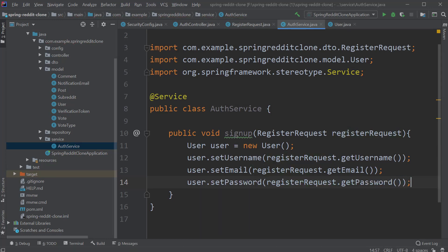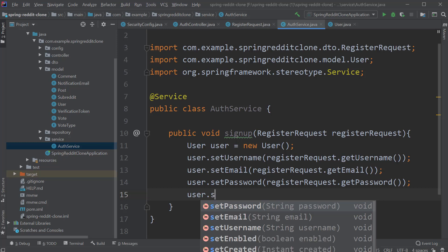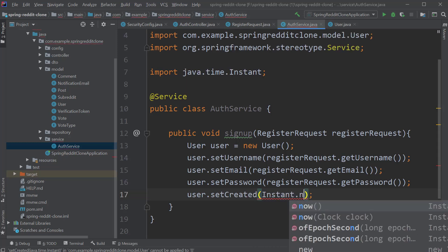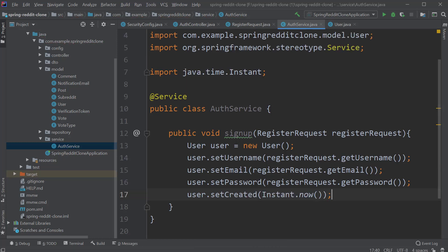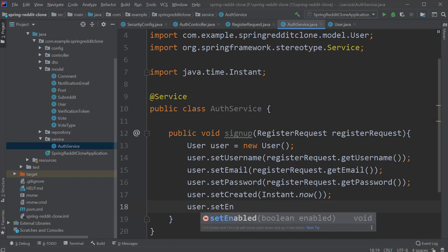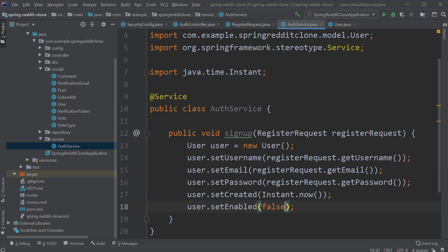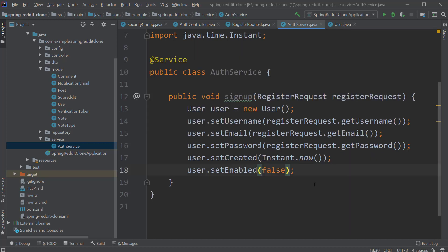The created field — I will pass in the value as Instant.now(). This is the Java 8 class to get the current time. And lastly, by default we will disable the user, so let's set the value for isEnabled as false. And once the user is successfully validated, we will set the enable flag as true.